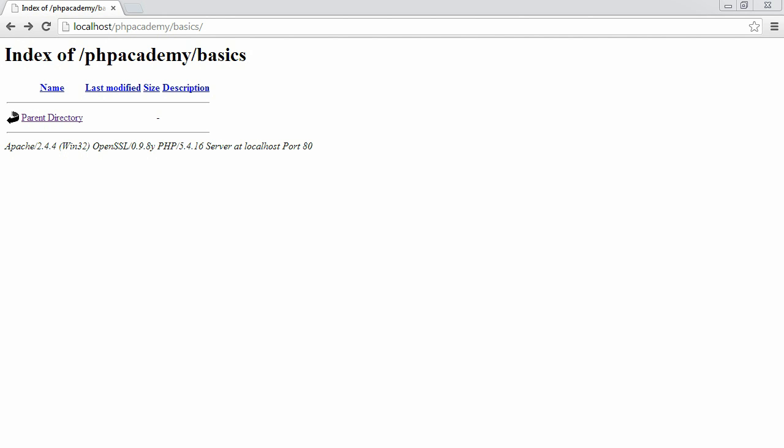What we're going to do in this video is create our first PHP file in our web directory and preview this in our browser.